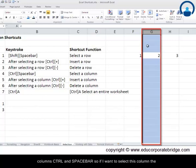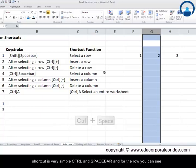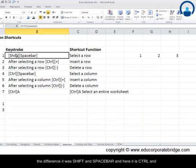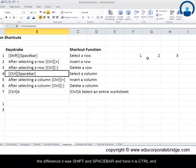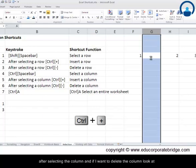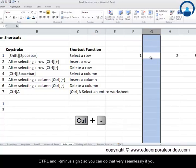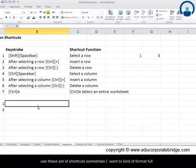Now let's look at columns. The shortcut to select a column is Ctrl and Spacebar. You can see the difference: for a row it was Shift and Spacebar, and for a column it is Ctrl and Spacebar. To insert a column, press Ctrl and Plus after selecting the column, and to delete a column, press Ctrl and Minus.